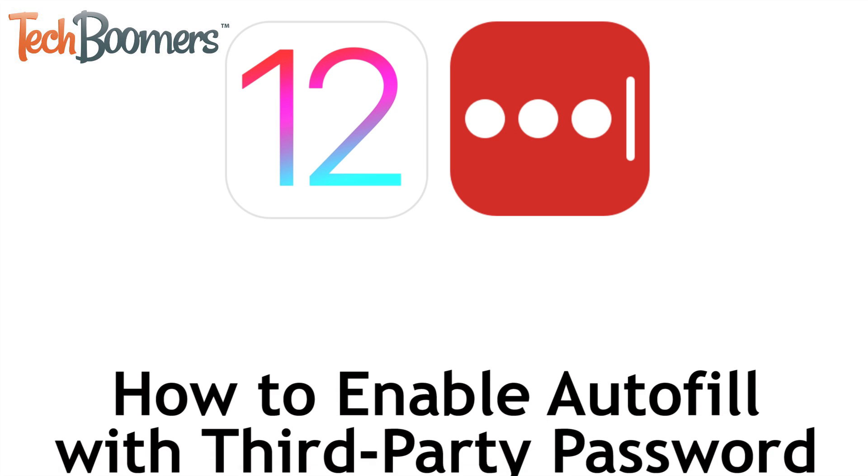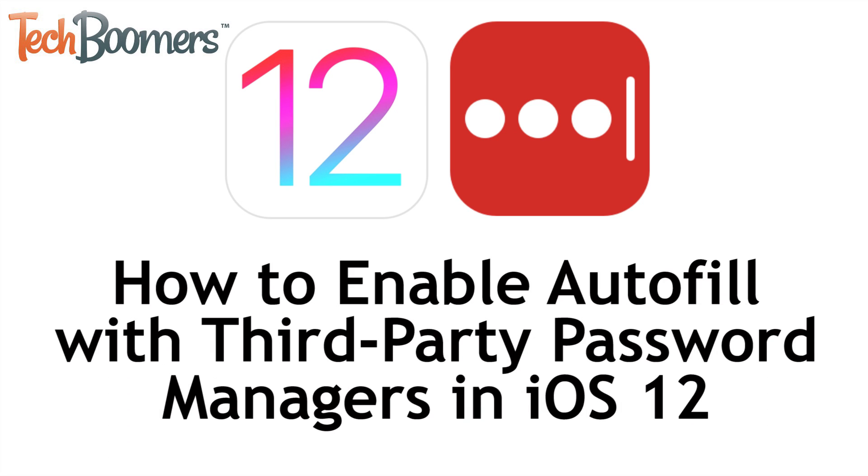I'm Jessica from techboomers.com, and in this video, I'll be showing you how to enable autofill with a third-party password manager in iOS 12. Now let's get started.